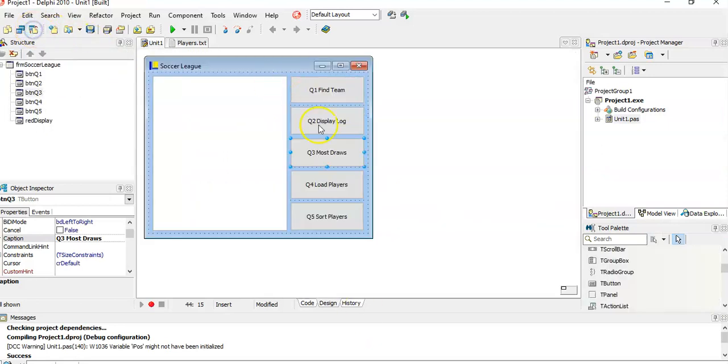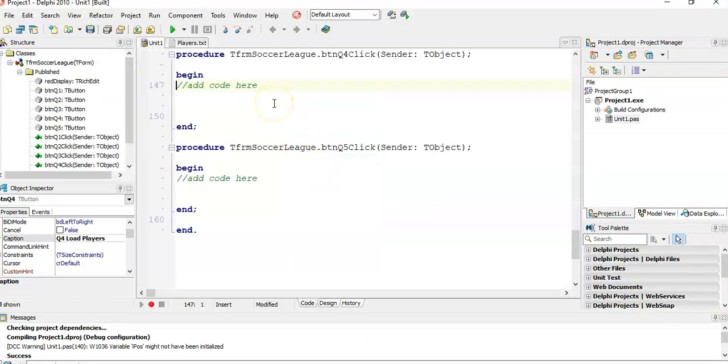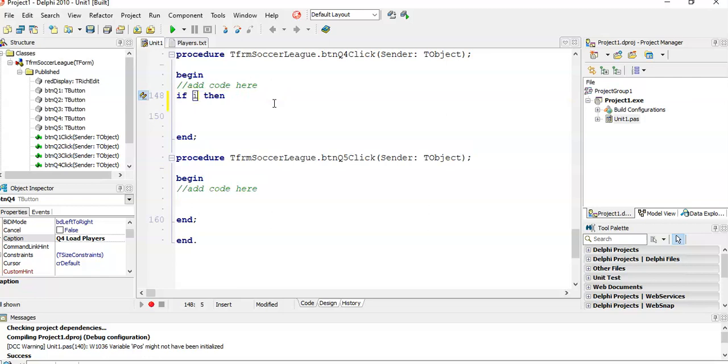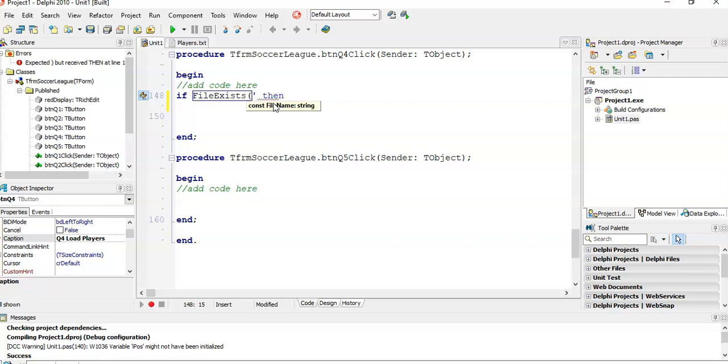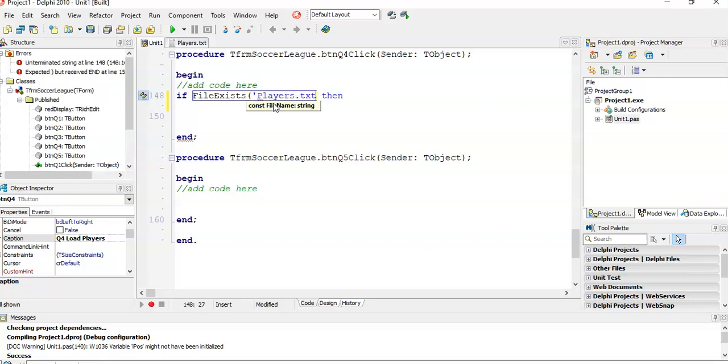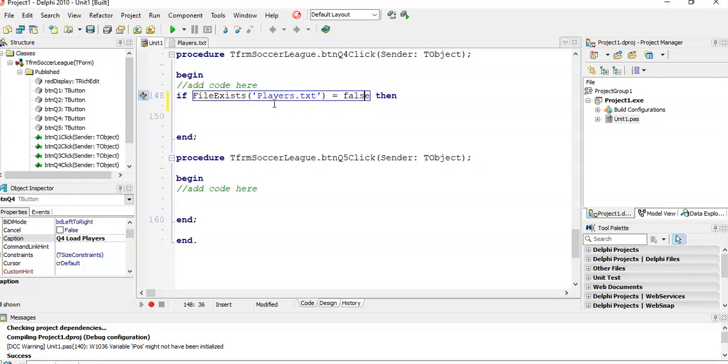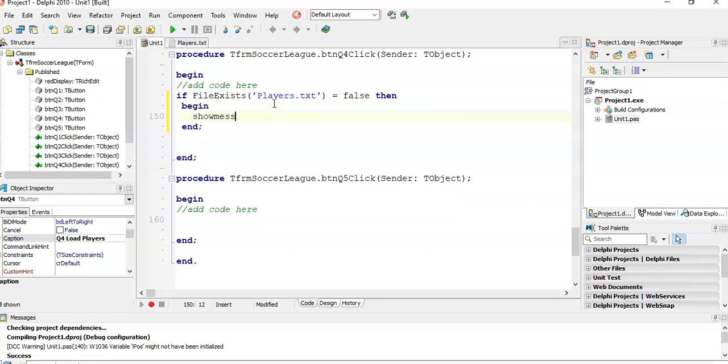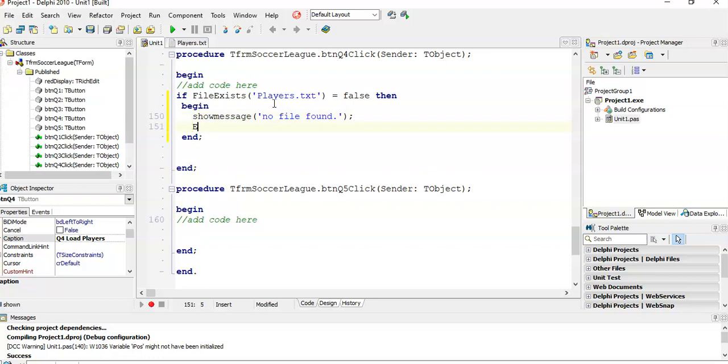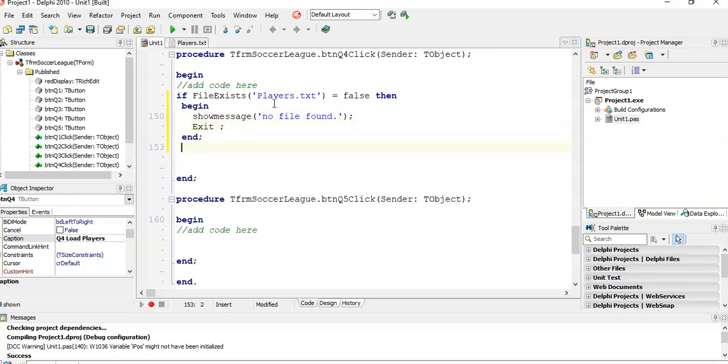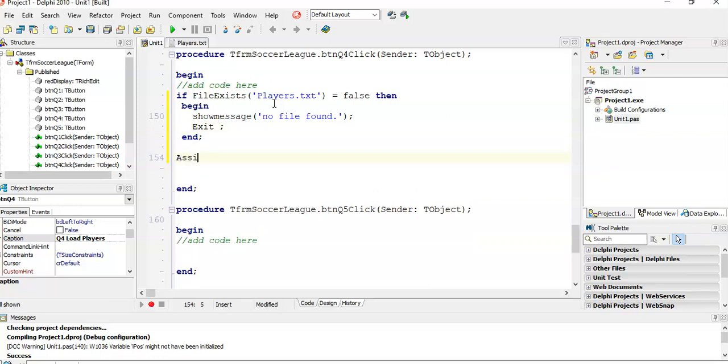Let's go to question four. Load the players. So we know that there's an array player. We're going to need some sort of loop or text file handling. So we can do text file handling. If you remember text file handling, we can say if file exists. If players.txt equals false, that means it doesn't exist. If it doesn't exist, then we must show message: No file found. And then we must exit this procedure so that we don't do any more. That's if it doesn't exist. That's some error checking. If it does exist, then we need to assign files.